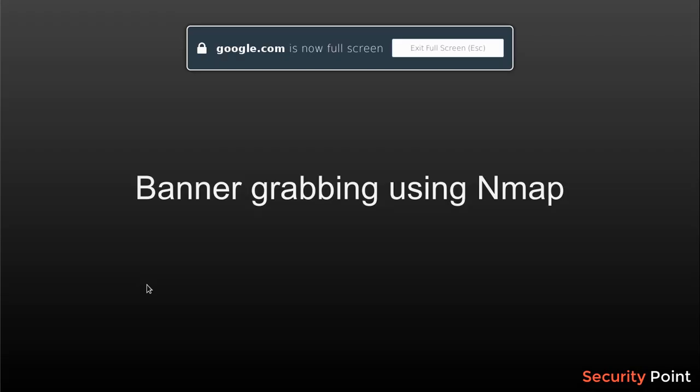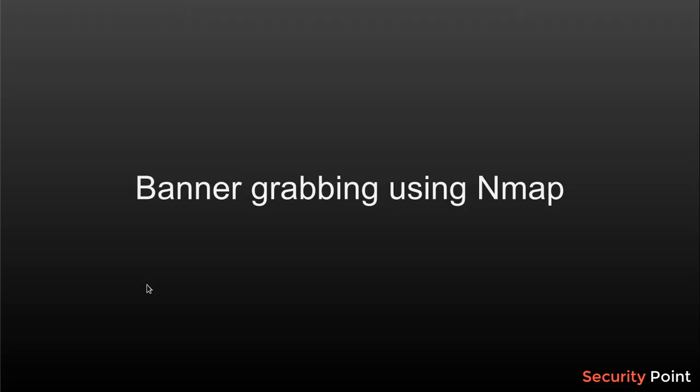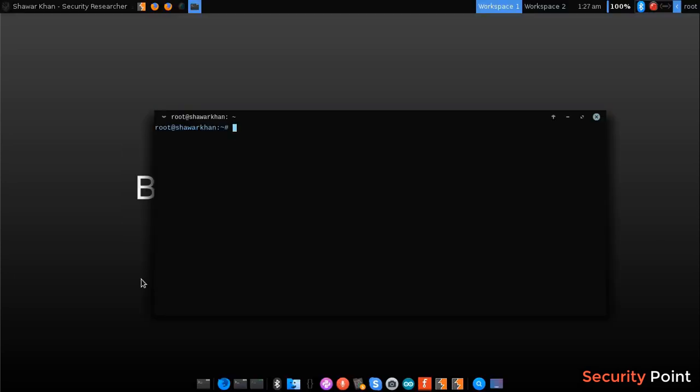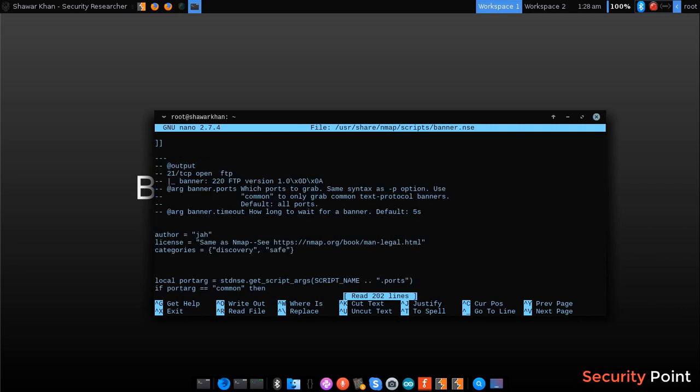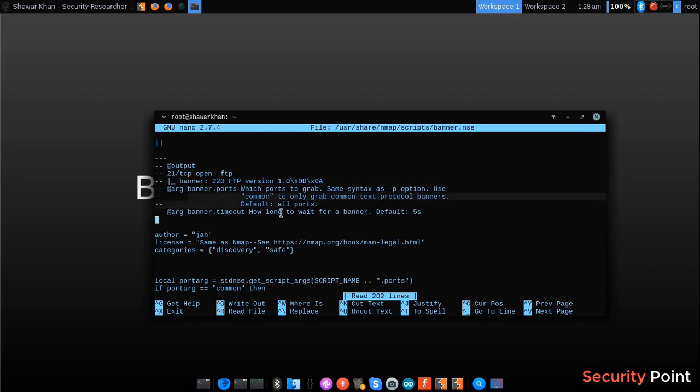This is Zeeshan Babar Khan and in this lesson we are going to learn about banner grabbing using nmap. Banner grabbing actually means capturing banners returned by the server or any specific service. There is a script called banner.nse. This script can be used for grabbing banners returned by TCP connections. Like if we try connecting to port 21, it will return the version of FTP file transfer protocol or any other service depending upon the service being used.